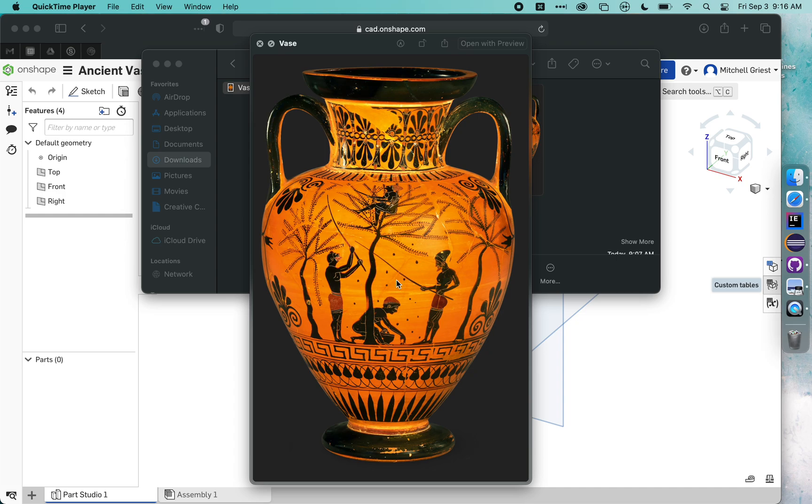So this is a picture of an ancient vase I found on Google Images, and this is what I'm going to be using as the base for my 3D model that will eventually get printed.